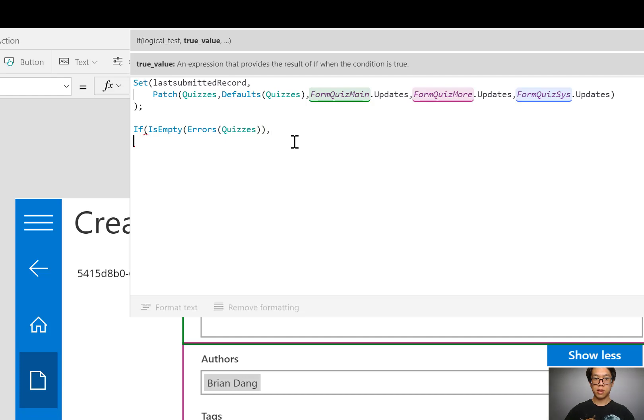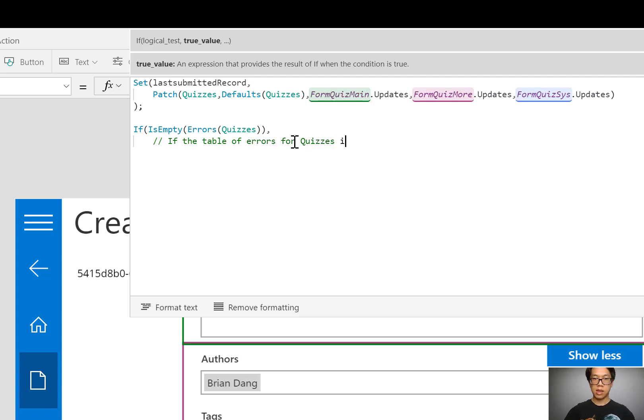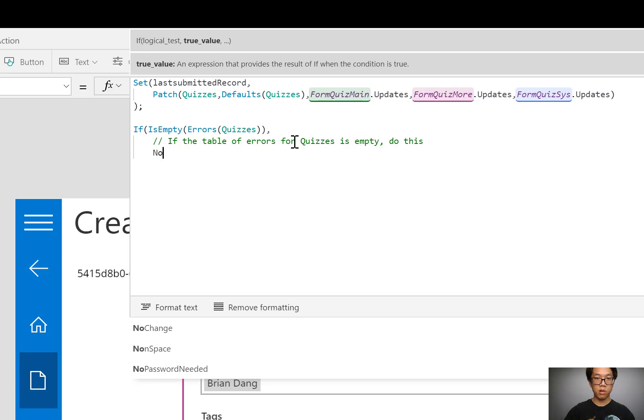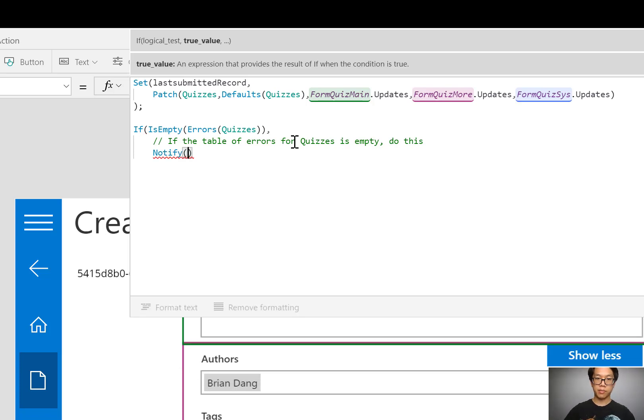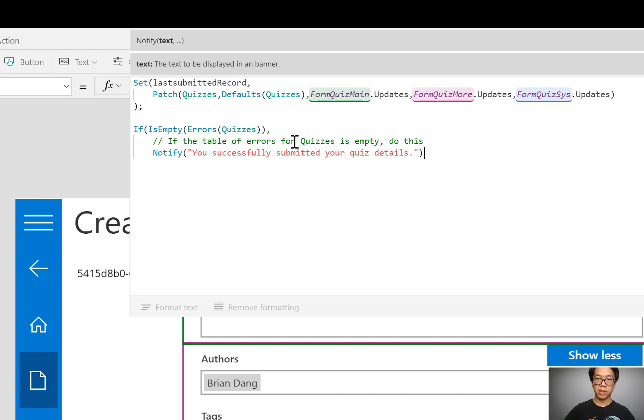If the table of errors for the quizzes is empty, do these actions. Let me write that out in commenting code. If the table of errors for quizzes is empty, do this. Okay, what do I want it to do? I'm going to use the notify function. Notify. You successfully submitted your quiz details. Period.